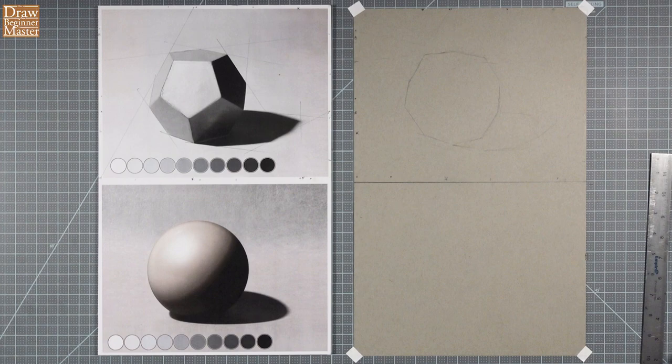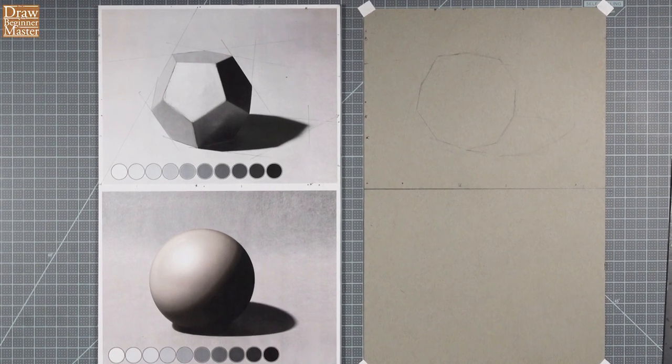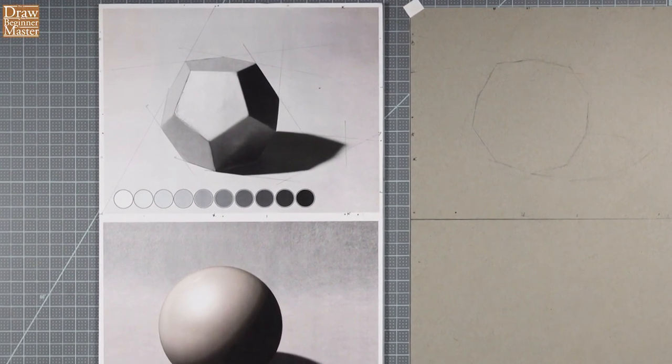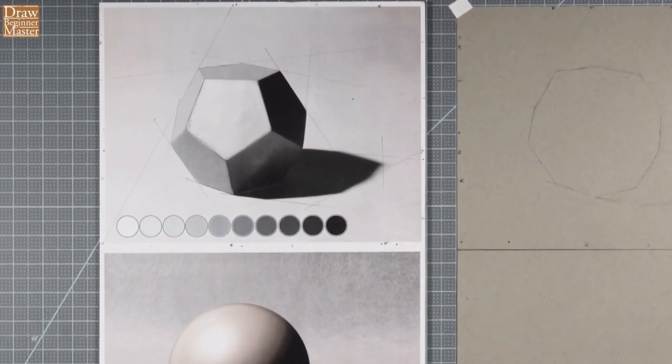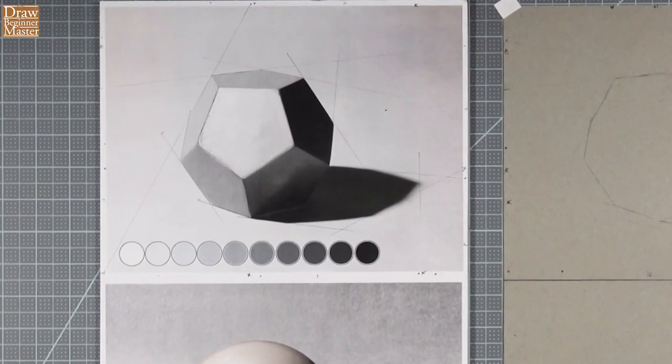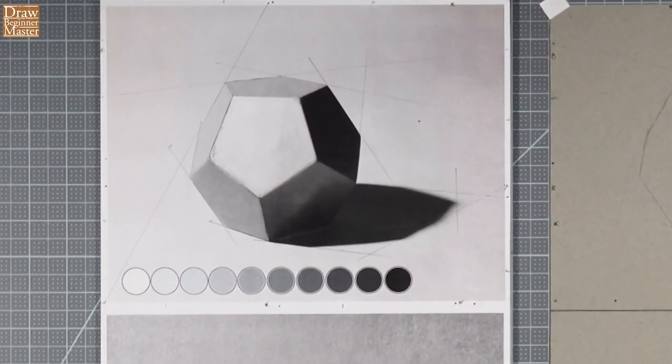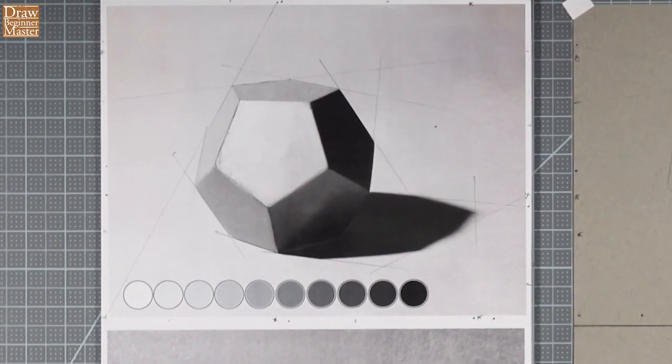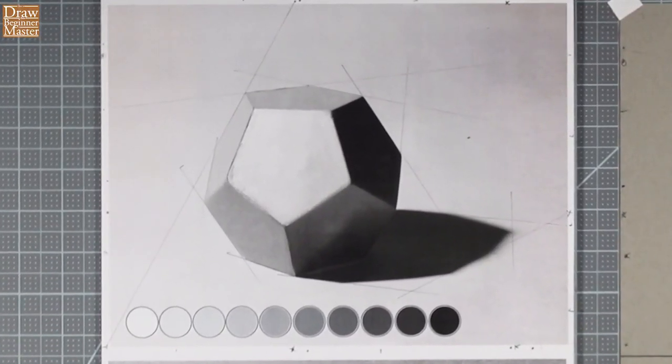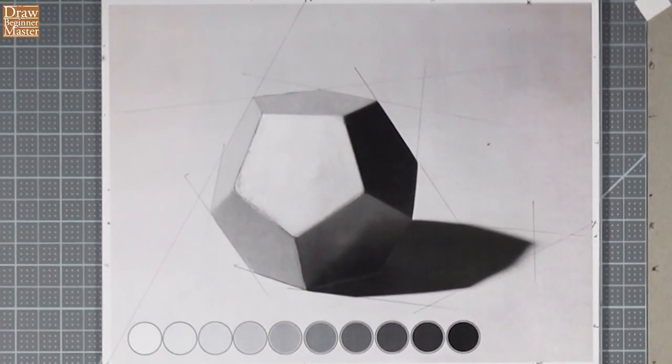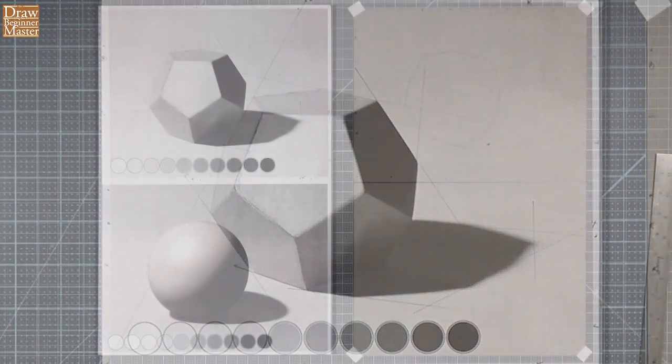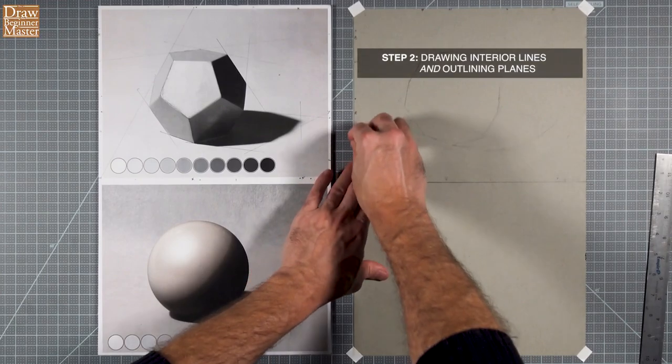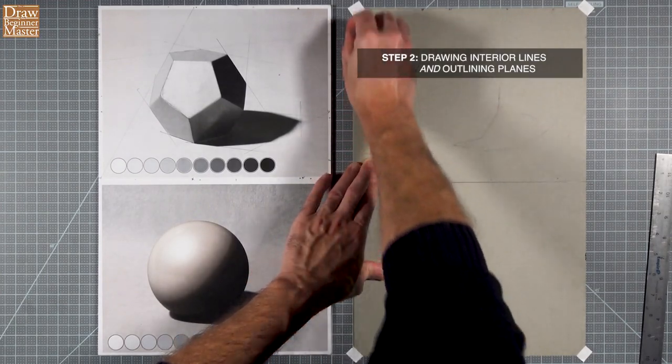is because, as I mentioned earlier, if you look closely at this photograph, you'll see that there are no lines here. Images are mostly made up of planes and gradients. So it's important to place and outline your planes as accurately as possible. And that's why the second step in the drawing process is to both draw the interior lines and outline the planes.